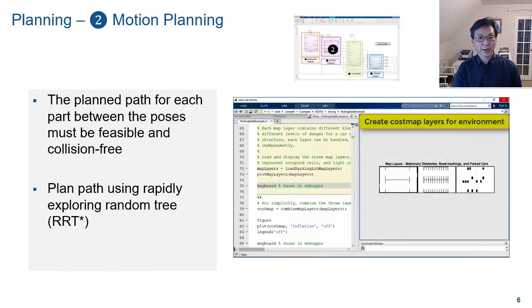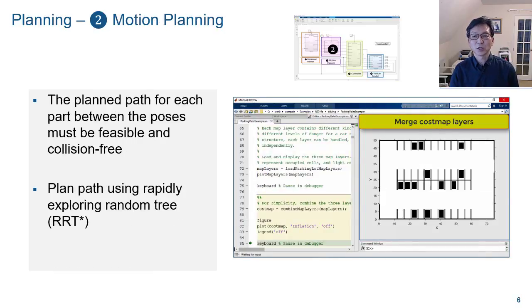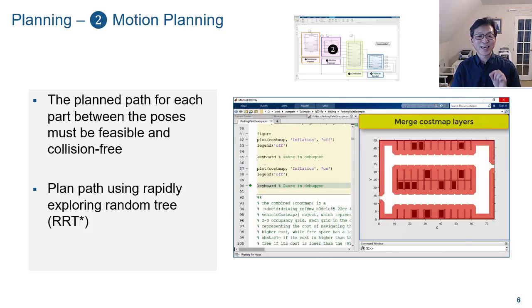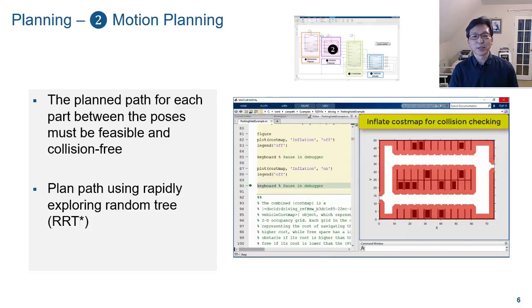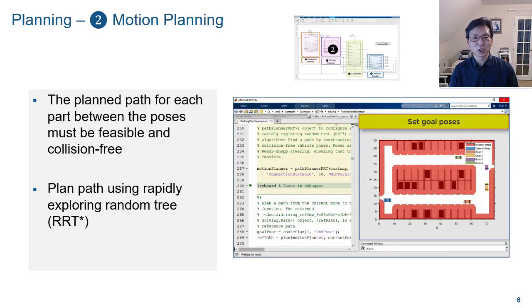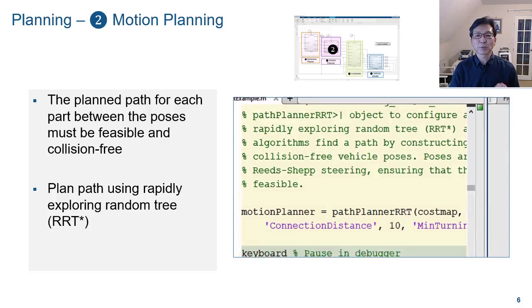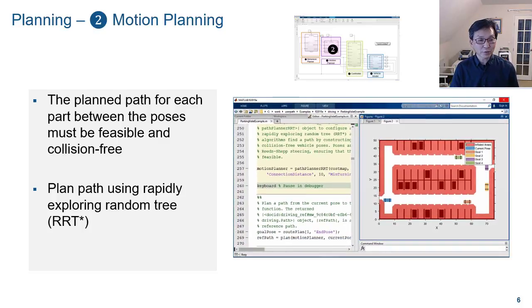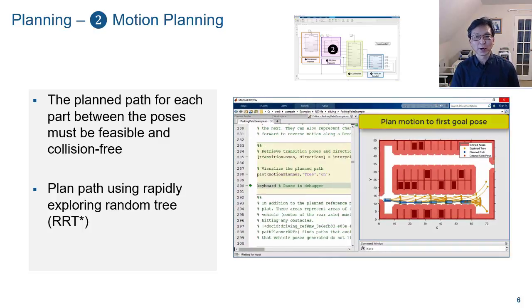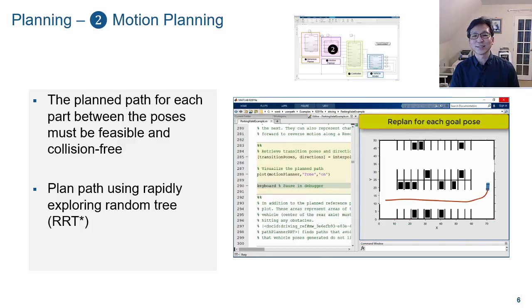Motion planning is used to plan a path through the environment to reach each intermediate waypoint until the vehicle reaches the goal destination. This example uses a path planner RRT object to plan a path based on the optimal RRT-Star algorithm.